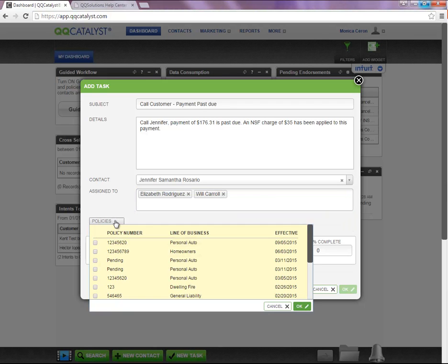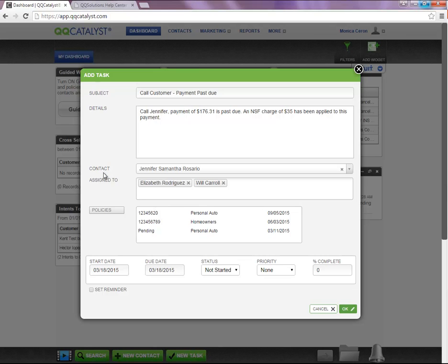If you click on policies, you will be able to associate this task with one policy or multiple policies related to this contact.